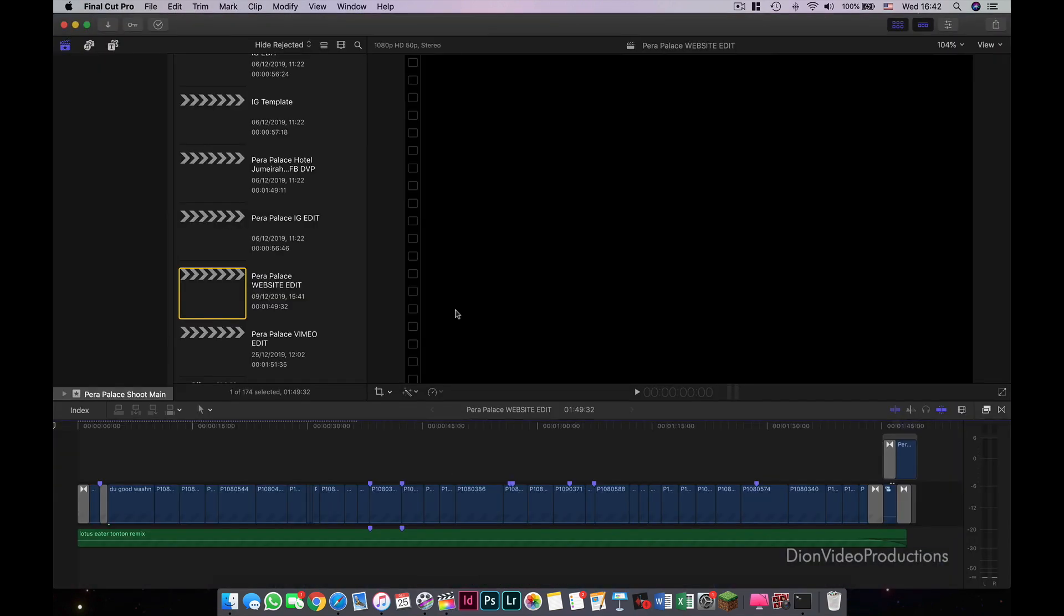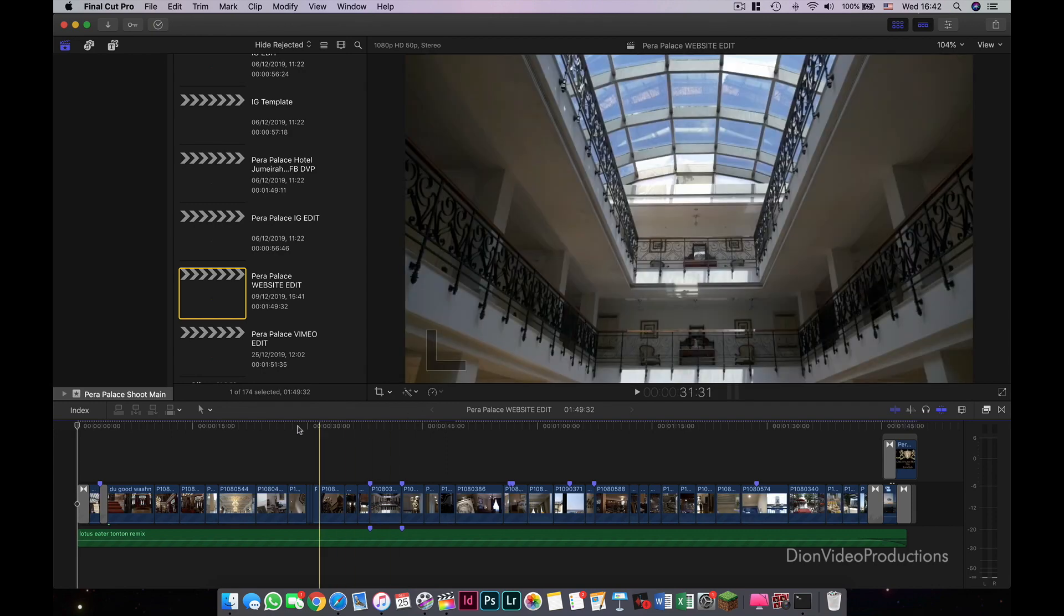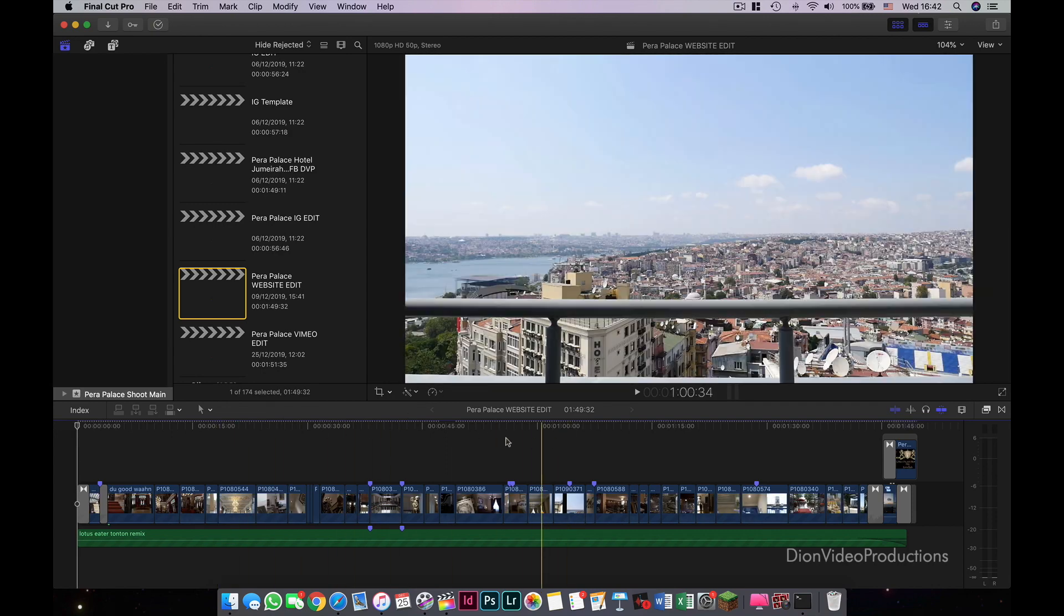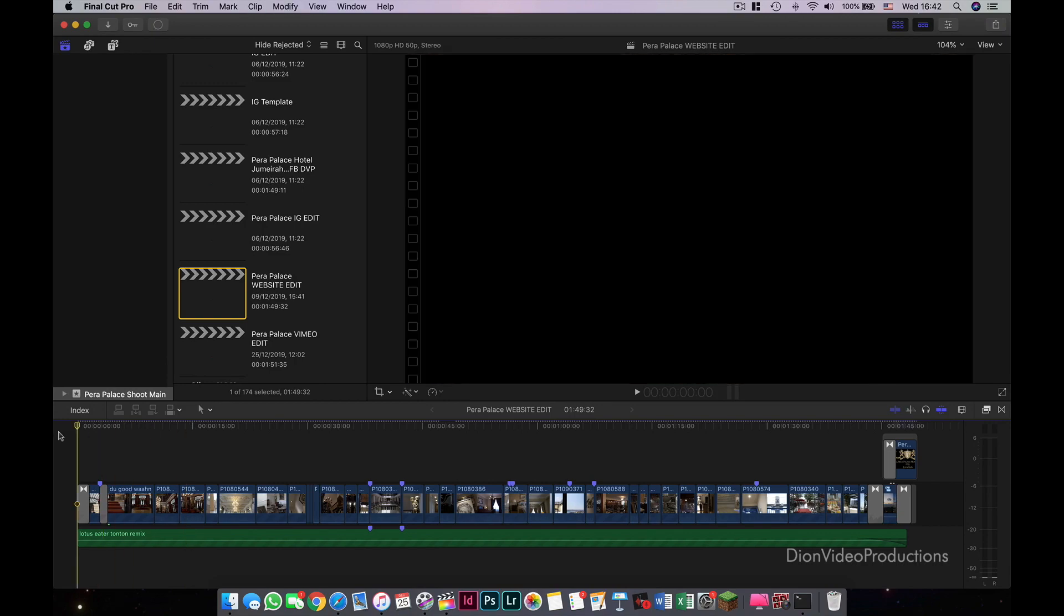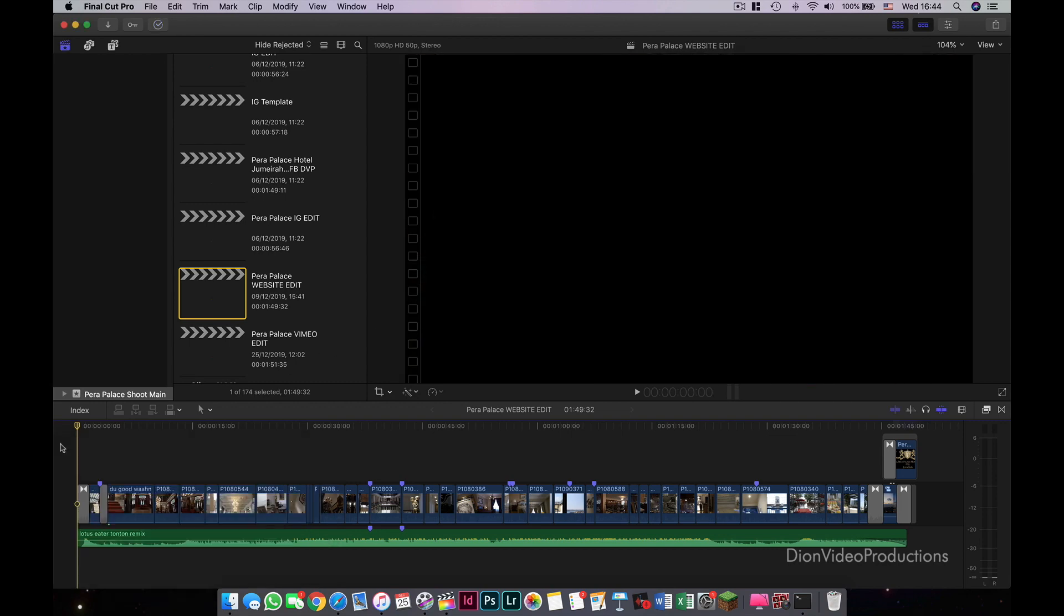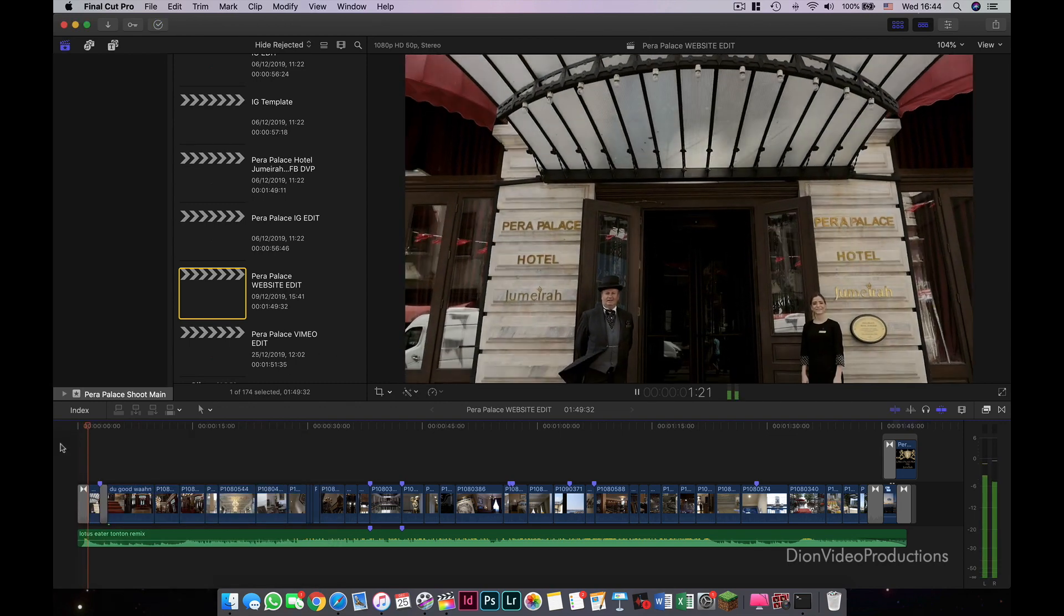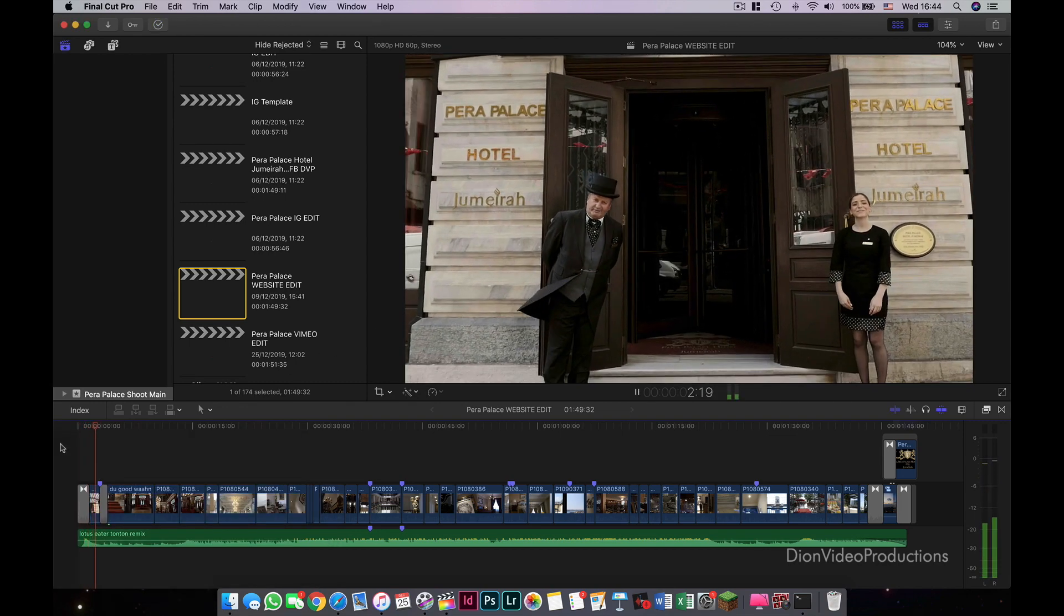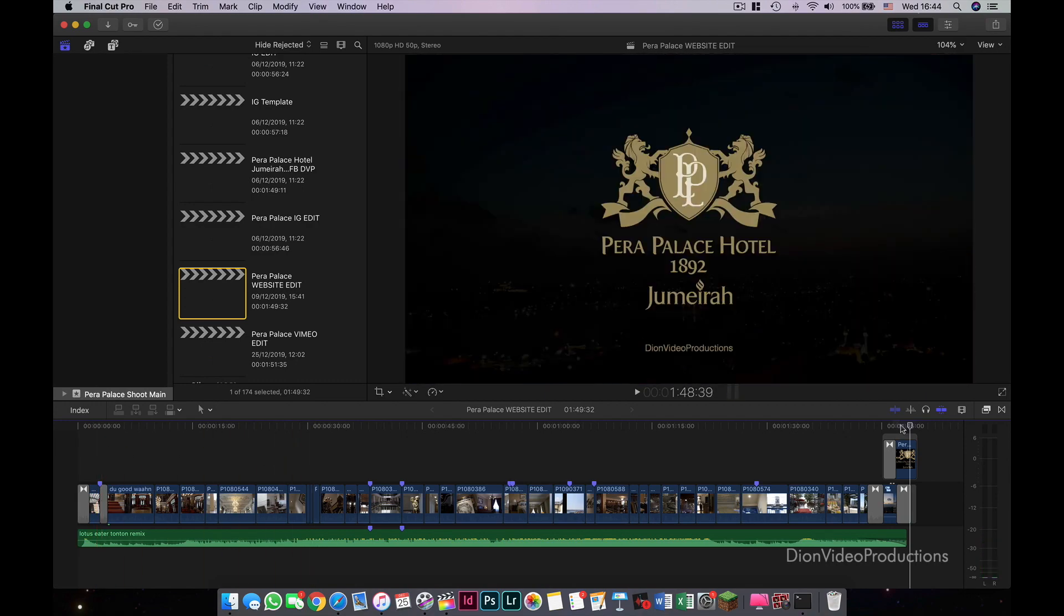As you can see, Final Cut Pro launches normally, as I mentioned before, in this case, looking at the same event as before, Para Palace Shoot Main, it will need to re-render the project, but this time it'll take up far less storage, as this time it is only rendering the amendments in your project at this given moment. As you can see, once this has re-rendered, all plays back normally as before. Great.